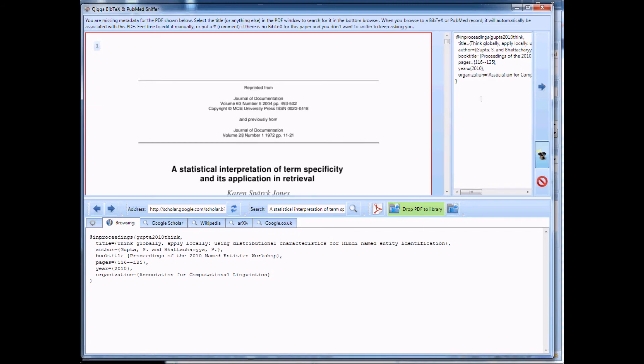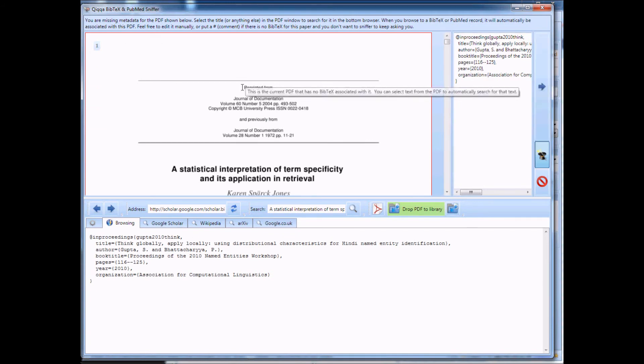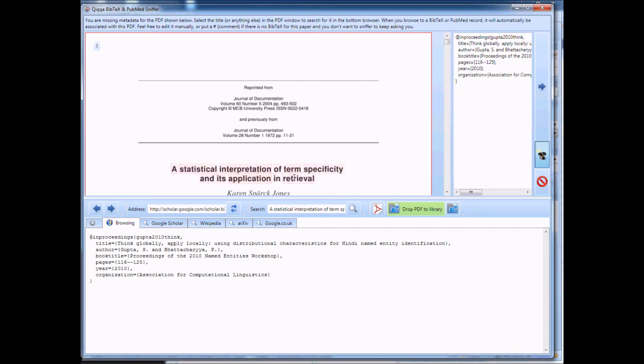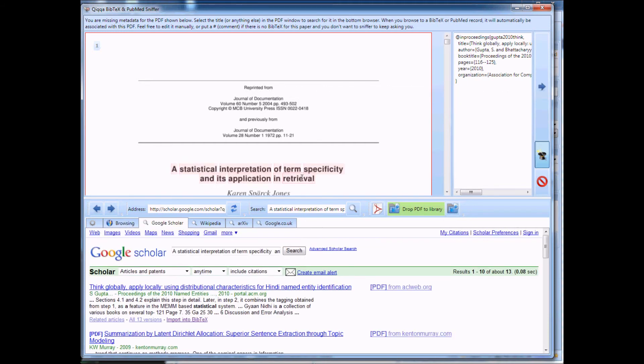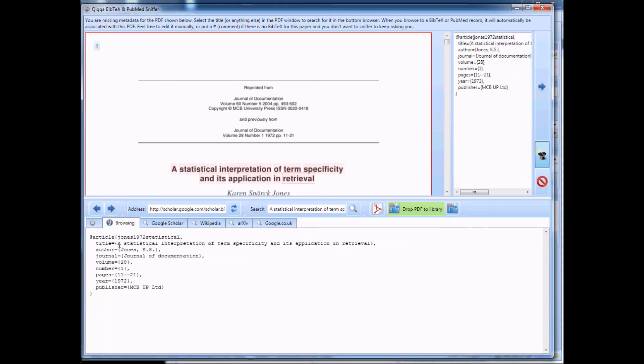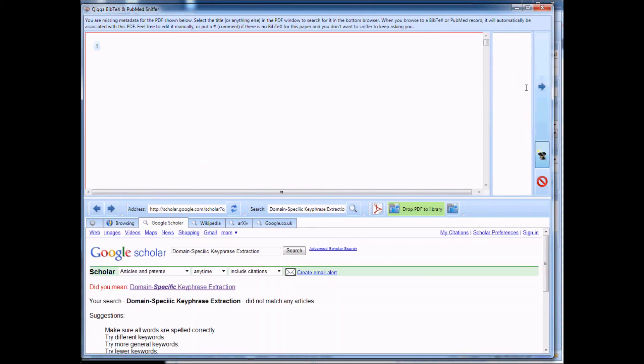And literally finding all your Bibtex records can be extremely quick. Notice here, it's not got the correct title here. If I just select that title, it'll then research for that. And there it is. Current Spark Jones. Next.